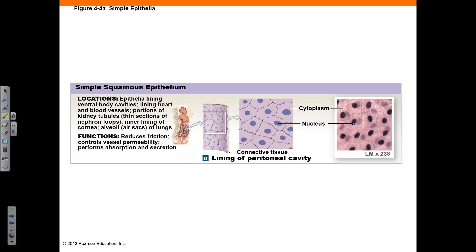Simple squamous epithelium consists of a single layer of flat cells. This tissue helps reduce friction, helps control permeability, and helps with absorption and secretion. It can be found in areas such as vessels, kidney tubules, the exchange surface of the lungs, and the lining of the ventral body cavities. Here is an example from the lining of the peritoneal cavity. The single layer of thin flat cells are tightly joined with no spaces between them. Note the cell membrane, the cytoplasm, and the nucleus — the large purple-stained structure.